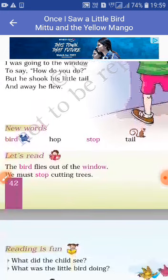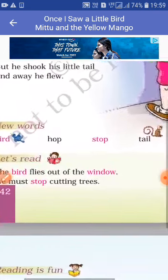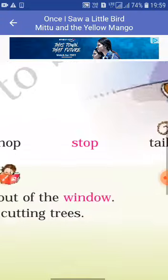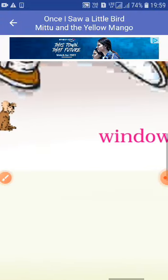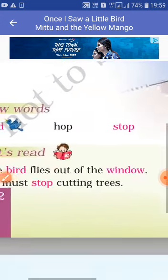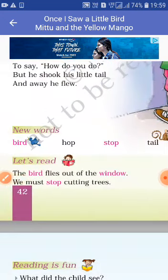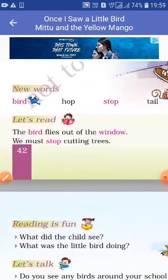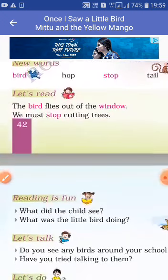इसके बाद आपको poem के new words दिये हैं। पहला है bird — bird का मतलब होता है चिड़िया। Hop — hop का मतलब है जंप करना। Stop — stop का मतलब होता है रुक जाना। Tail — tail का मतलब होता है पूंछ, जैसा picture में दिख रहा है। Window — window का मतलब होता है खिड़की, जो हमारे घर पे होती है, लकड़ी की या कांच की बनी होती है, जिससे हम आर-पार देख सकते हैं।